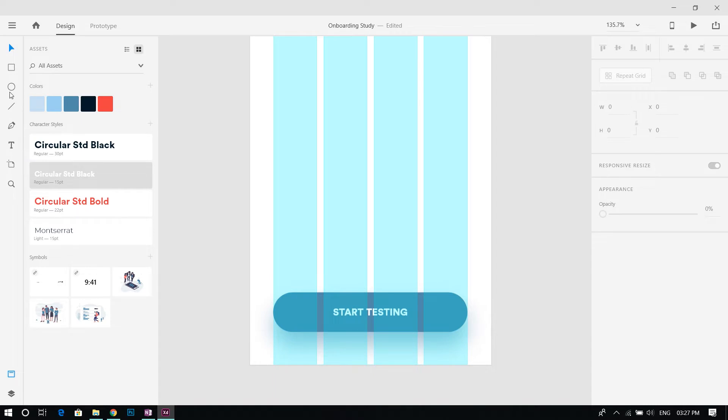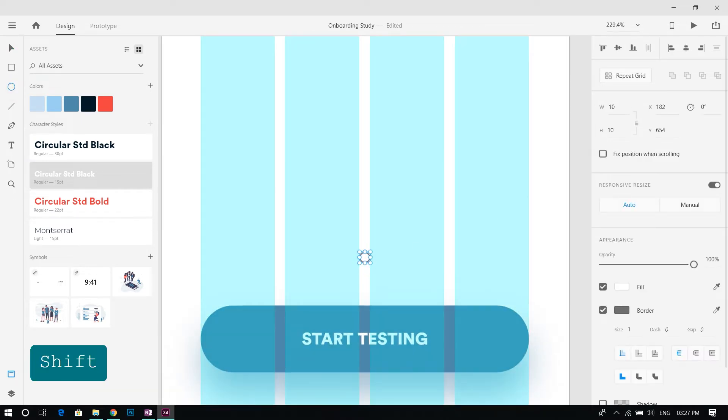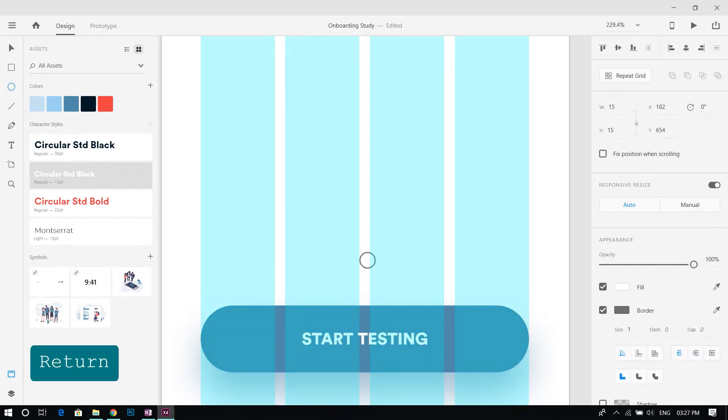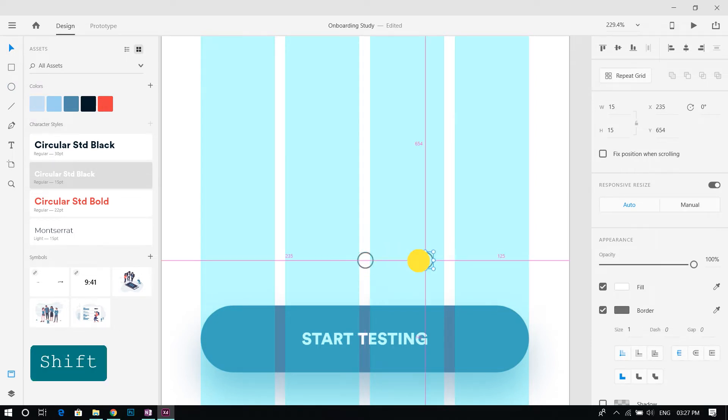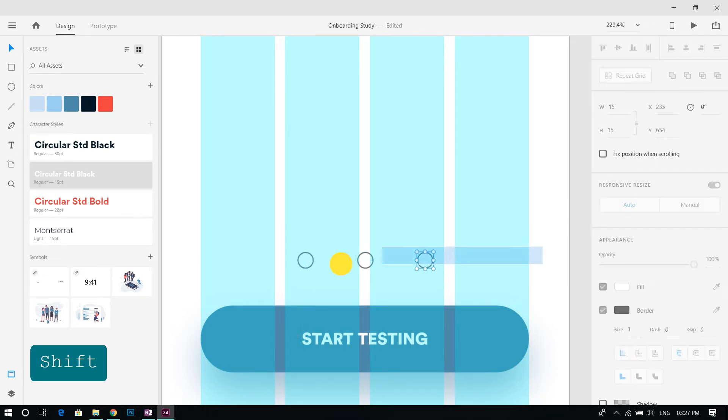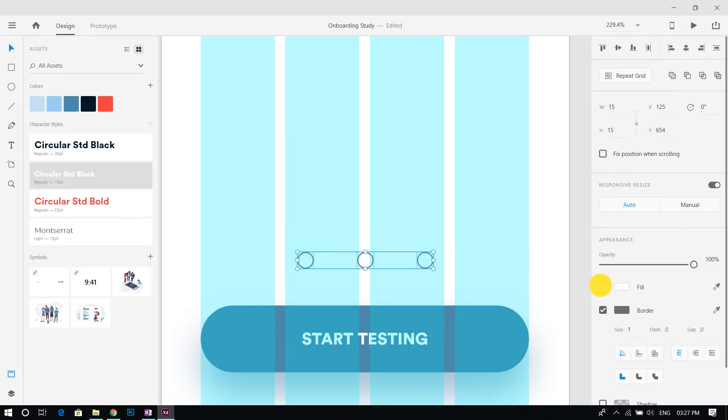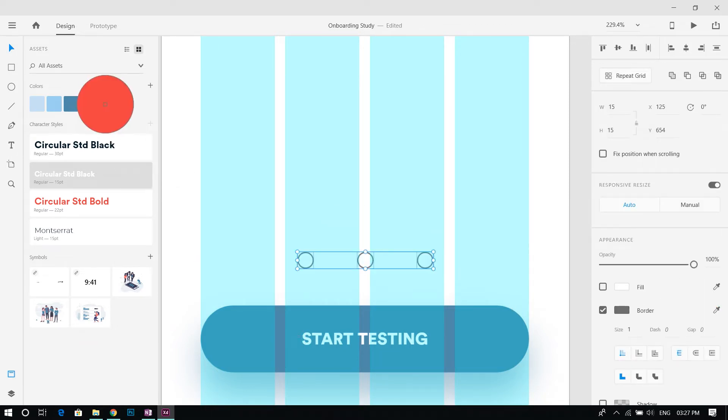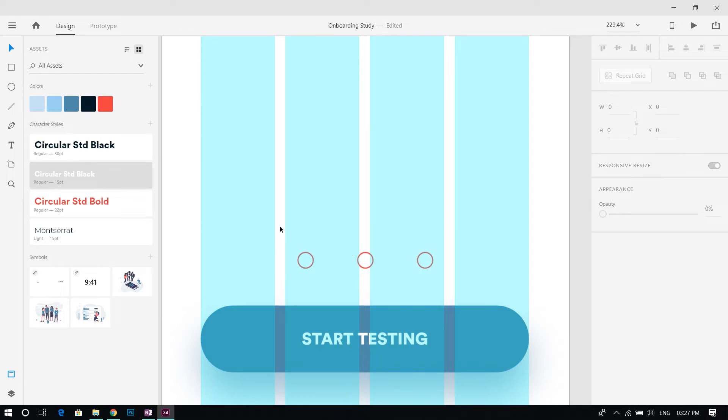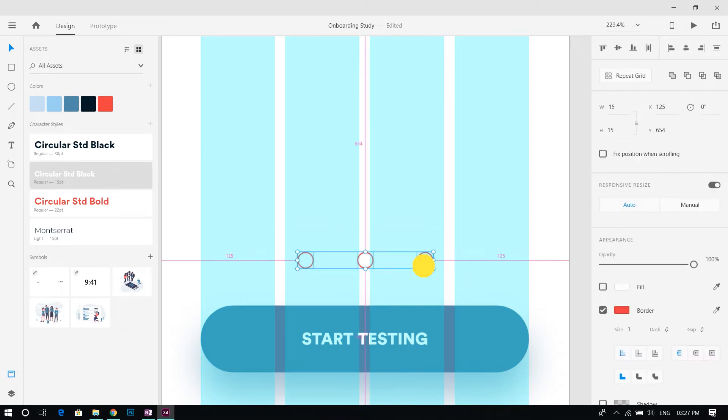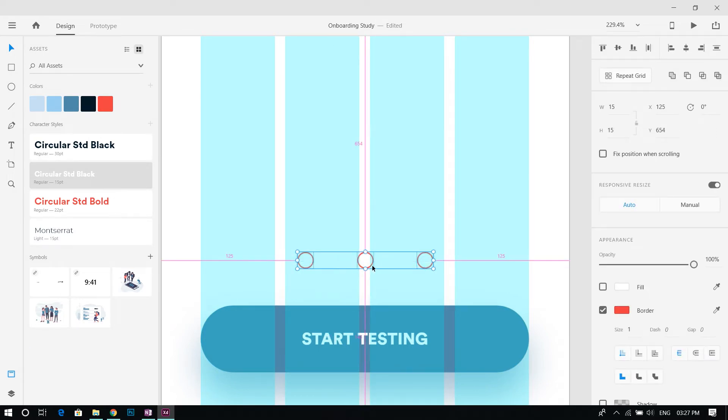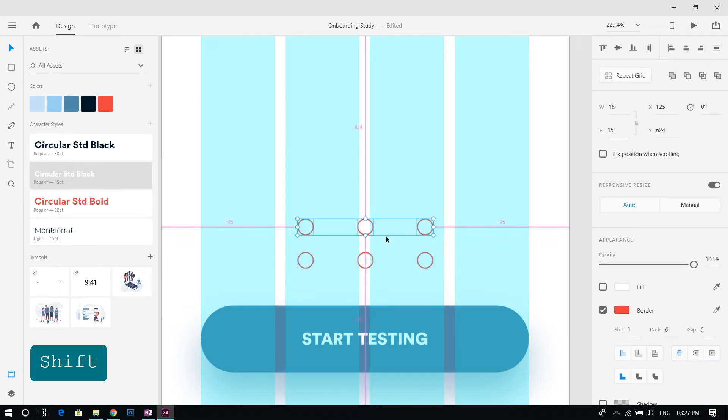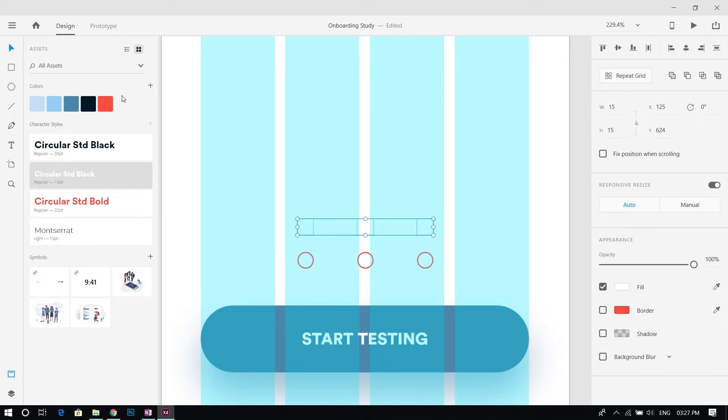Make 3 circles using the ellipse tool and keep them 40 points apart. Duplicate these by clicking and dragging while holding the alt key. Make 3 more of them and place them above the first 3 in the layers panel.